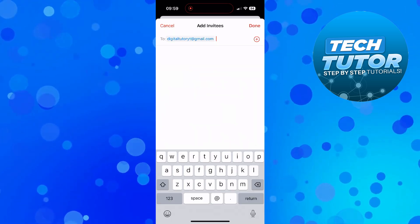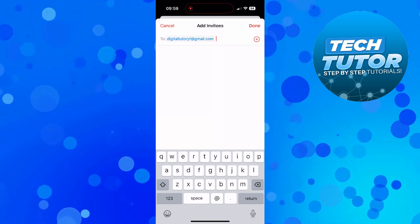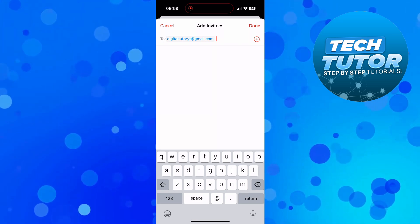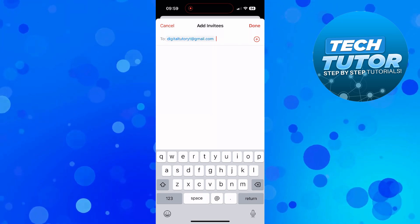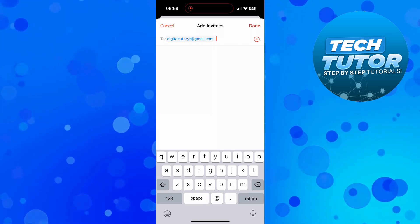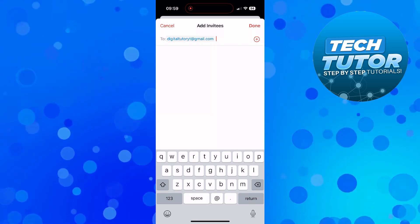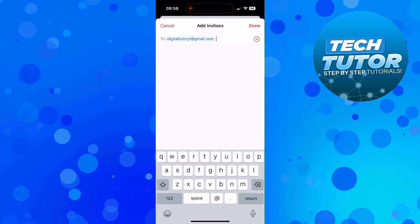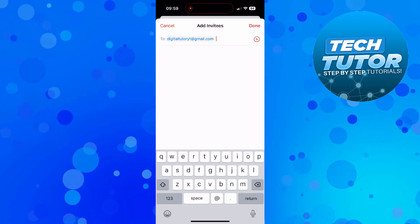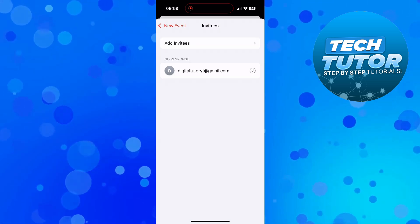So as you can see I've entered an email address of someone I want to share this calendar event with and once you've added your invitees all you need to do is come up to the top right hand corner and press done.